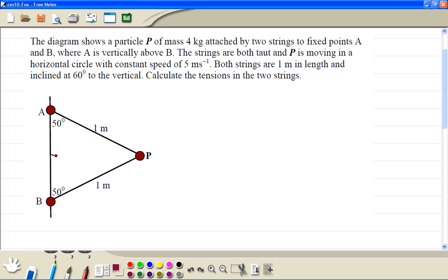First we are going to work out the radius. The hypotenuse is 1 meter and the angle is 50 degrees, so the opposite is equal to sin 50. The radius is 1 times sin 50 degrees. We don't need to work out the numerical value; we just use it as it is.